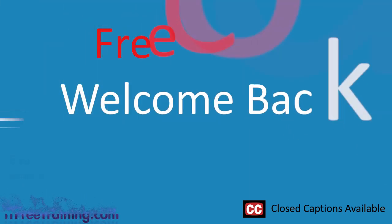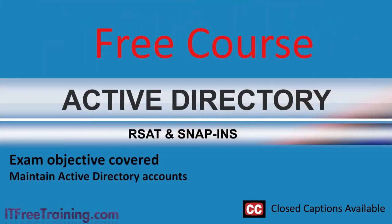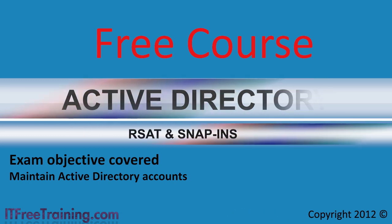In this video from ITFreeTraining I will look at how to install and use remote management tools for Windows 7. After this I will show you how to use Microsoft Management Console to administer your servers both locally and from remote. Using both of these makes it a lot easier for an administrator to perform maintenance on the network.